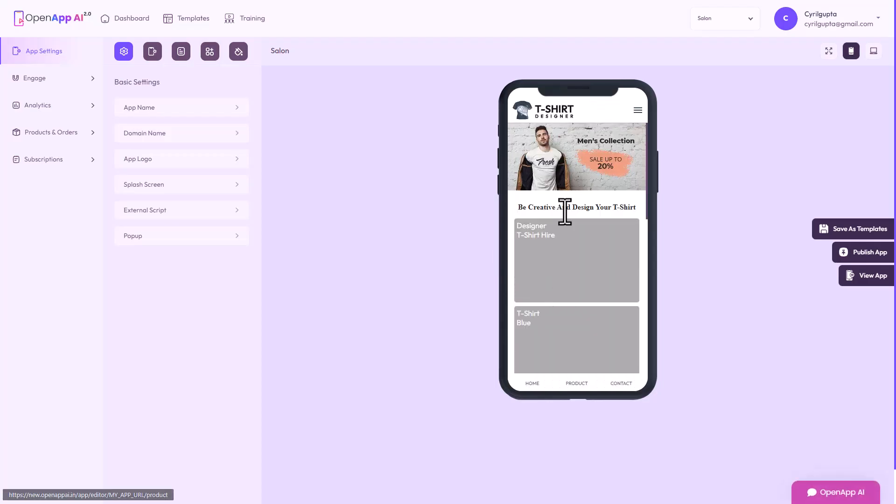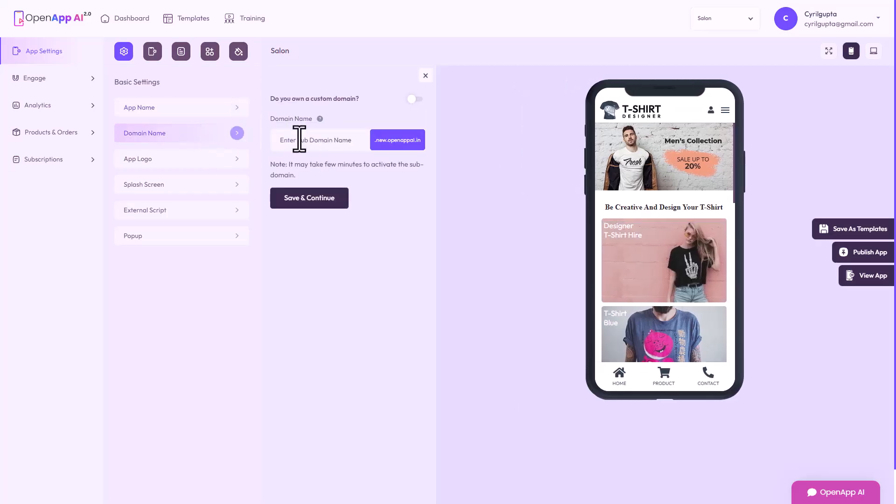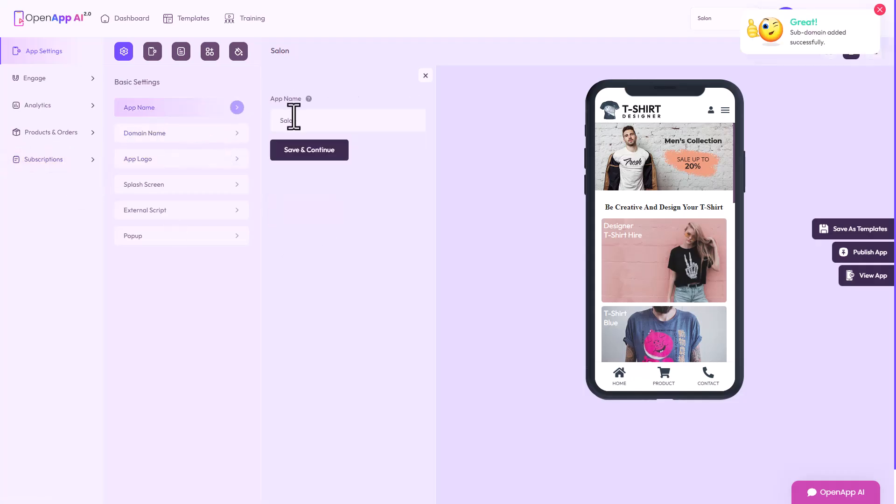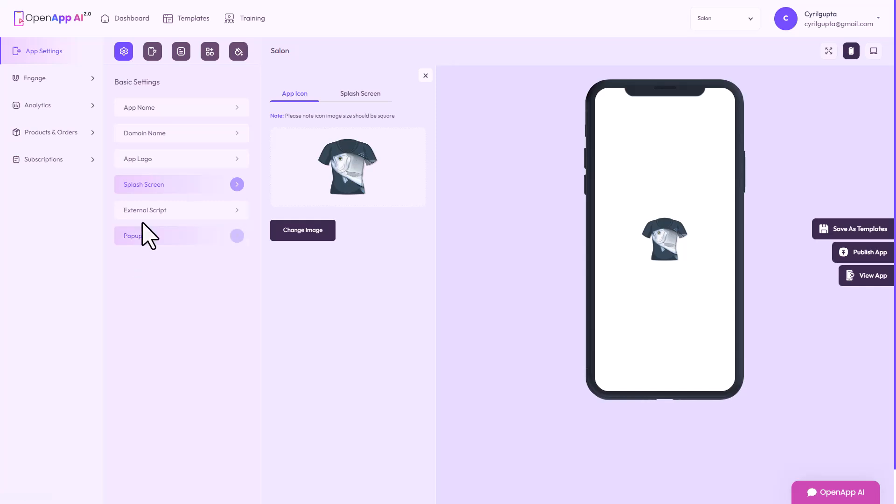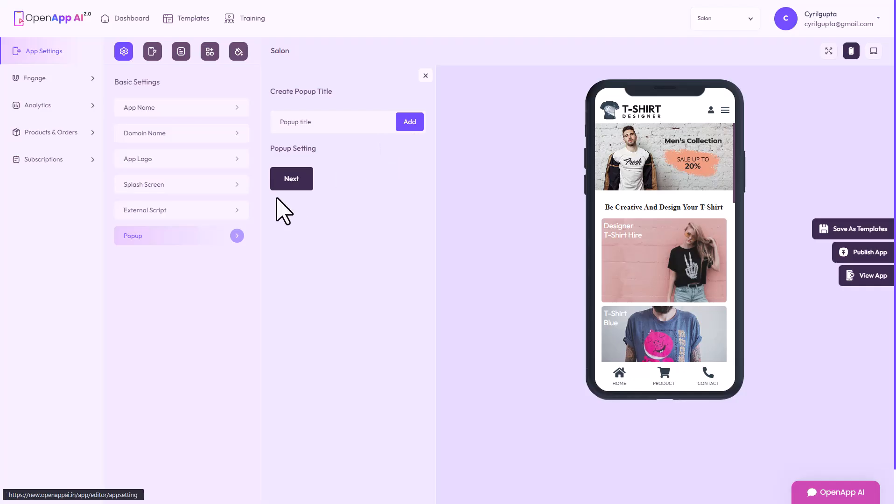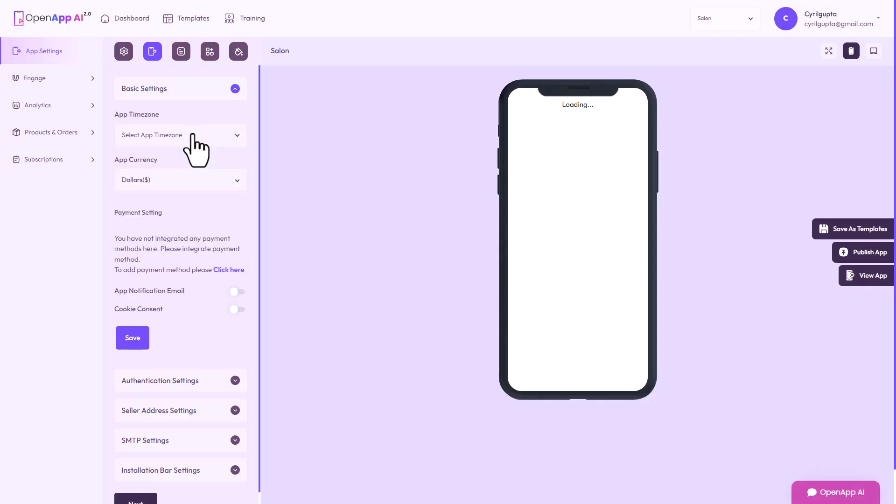Now let's use this template. You can customize stuff, give it a name. Gotta select a subdomain, so let's call it Mario Shoes. I like the name Mario for shoes, perfect. You can put in a logo, change the splash screen, put in an external script. This is the place where you want to put in your Google Analytics, your Facebook pixels, all those things. You can configure a pop-up.